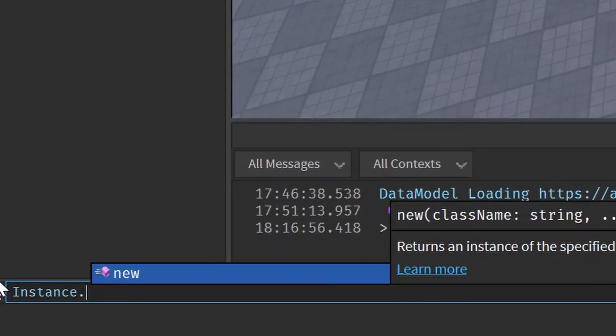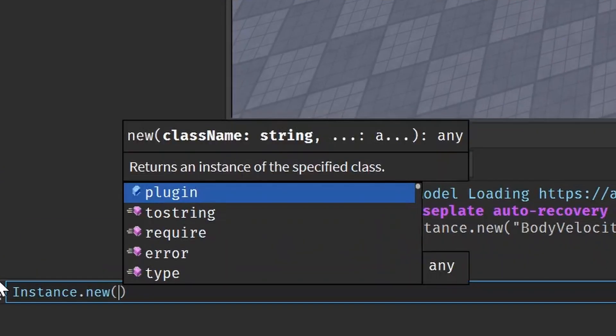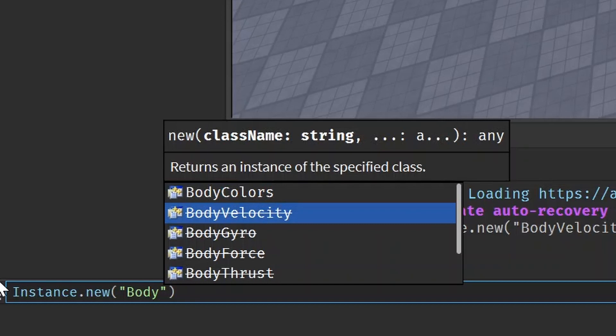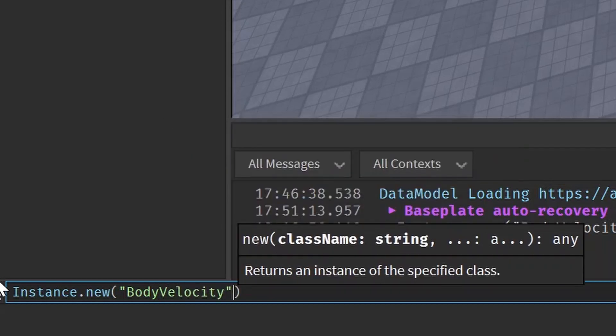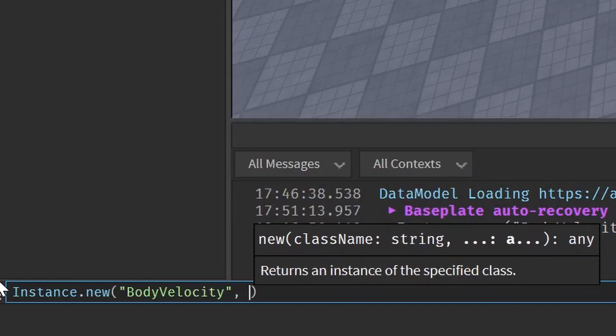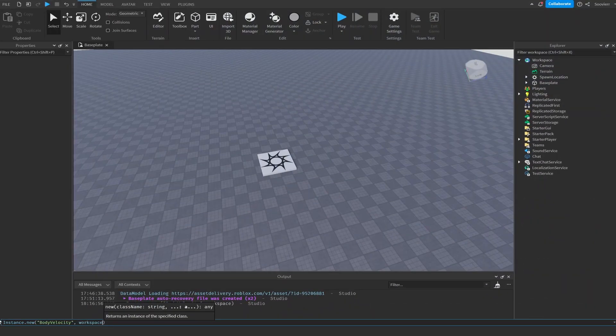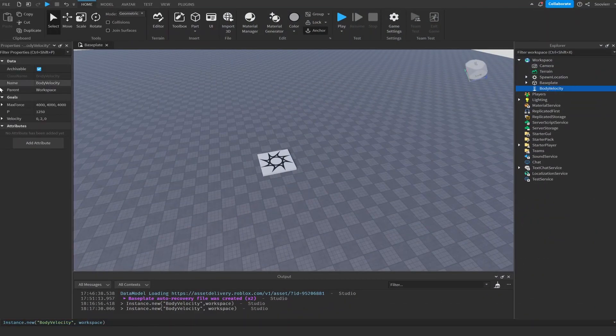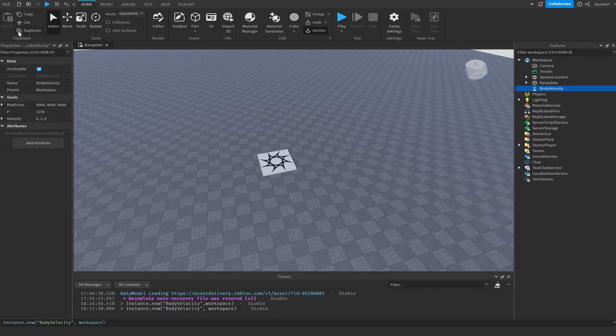So in the bottom of our command prompt, we'll do instance.new and then make it a string. We'll write body velocity. You can see a little slash line because it's deprecated. And then we're going to add a comma and set the parent to the workspace. So it should appear in the workspace, and that's going to be our body velocity that we created.